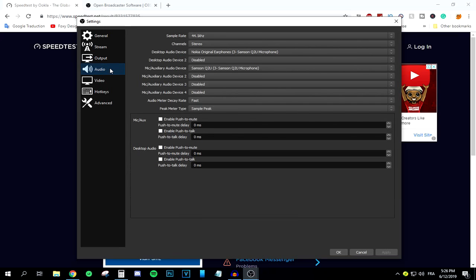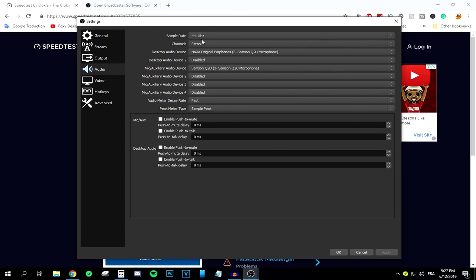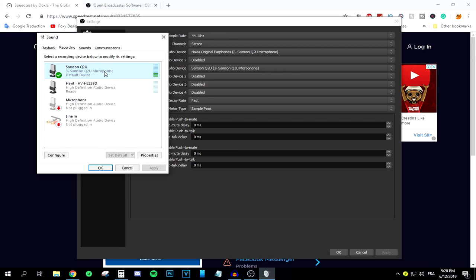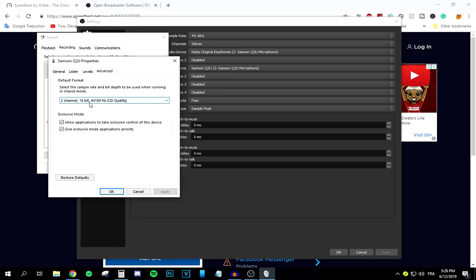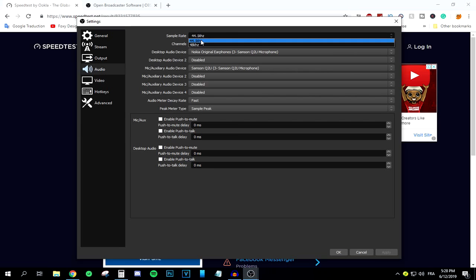In the Audio tab, select the sample rate that matches your system. To find your correct sample rate, right-click the speaker icon, go to Sounds, then Recordings, select your microphone, go to Properties, then Advanced. Mine shows 2-channel, 16-bit, 44,100 Hz — which is 44.1 kHz. Match that value in OBS. For channels, make sure it says Stereo.